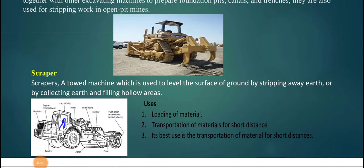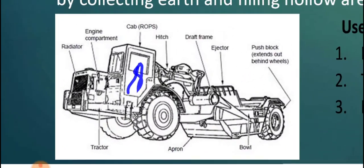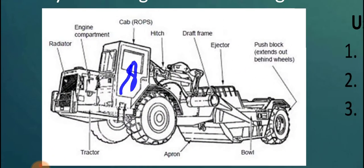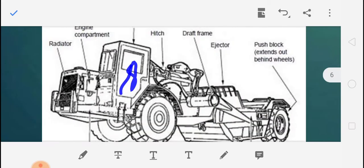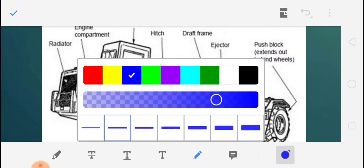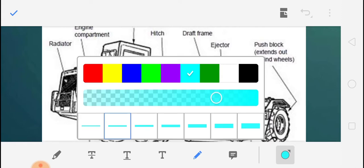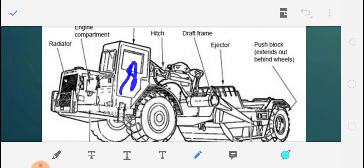The next equipment is the scraper. A scraper is a towed machine which is used to level the surface of the ground by stripping away earth or by collecting earth and filling hollow areas. You can see the schematic diagram showing all the components. This equipment is generally used for loading and transportation of materials over short distances, where it gives the best results.